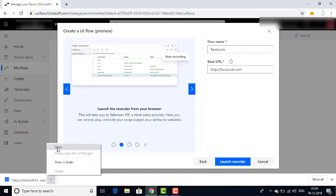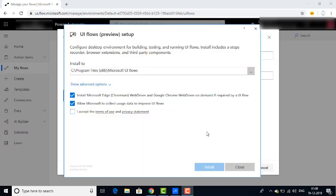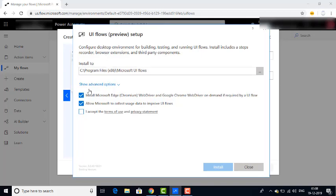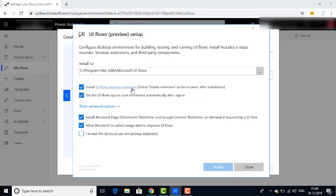Now we are going to run the installer. Once you double-click on the UI Flows setup, you will find a window — UI Flows Preview Setup — which says 'Configure desktop environment for building, testing, and running UI Flows.' Let me expand Show Advanced Options. You can see: install UI Flows browser extension, setup UI Flows apps to start minimized automatically after signing in, install Microsoft Edge web driver and Google Chrome web driver on demand, and allow Microsoft to collect usage data to improve UI Flows.